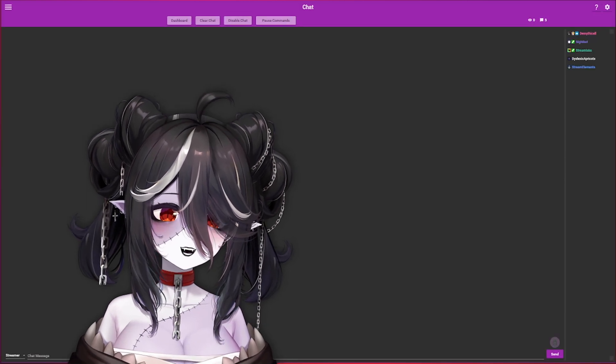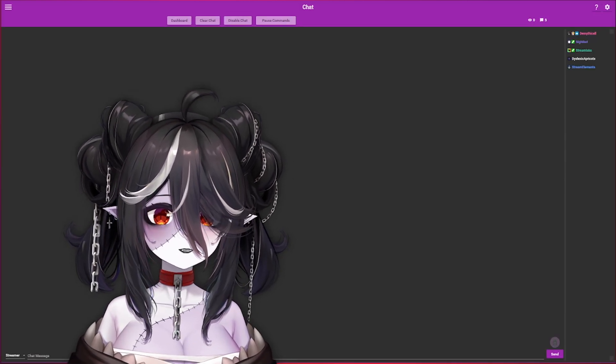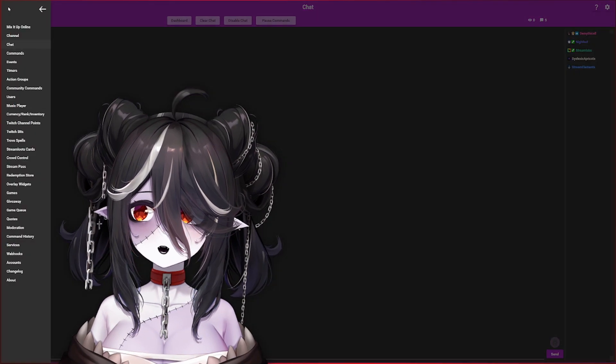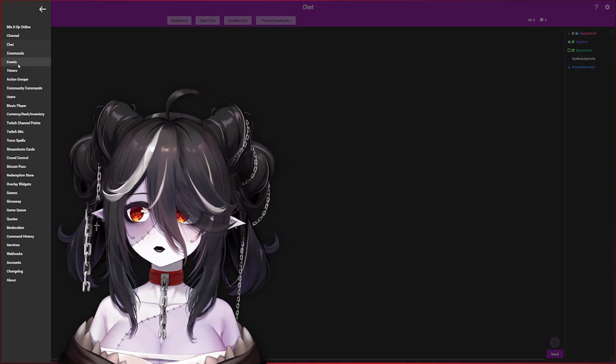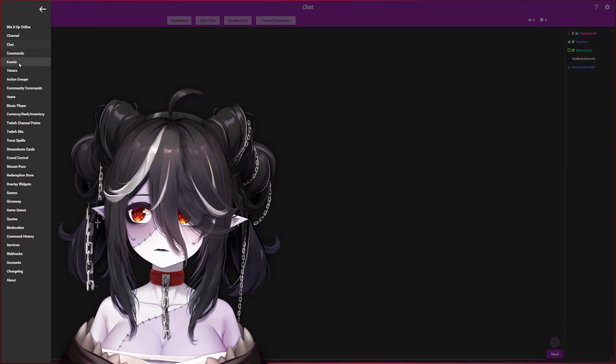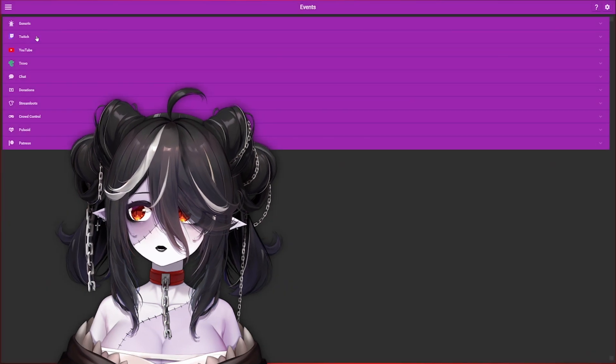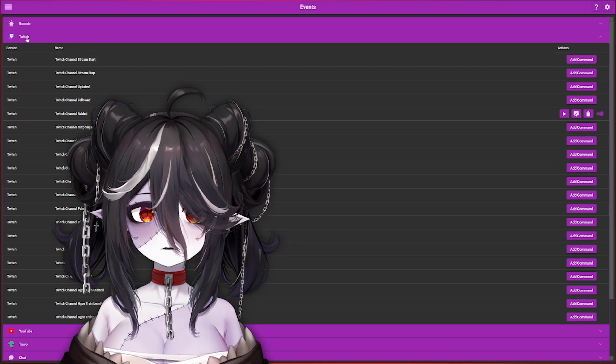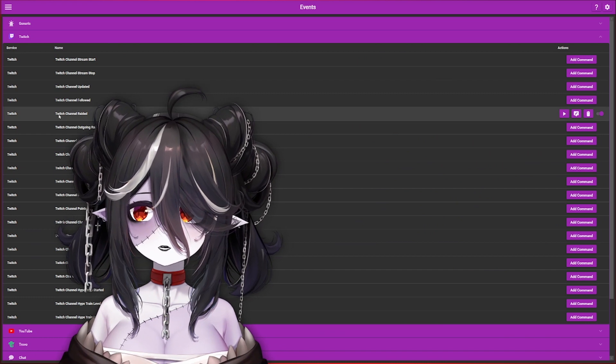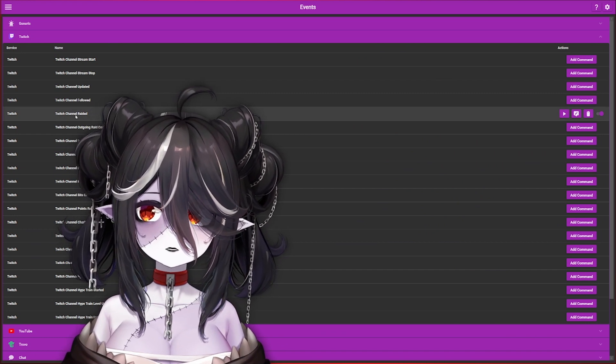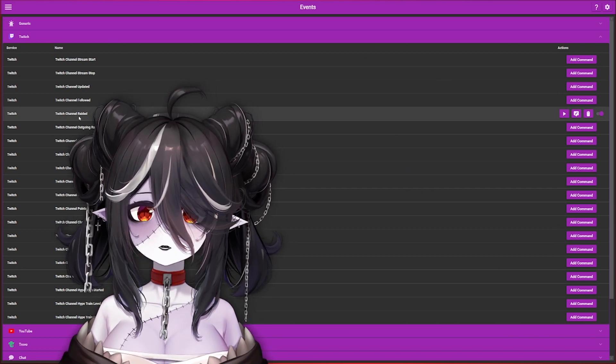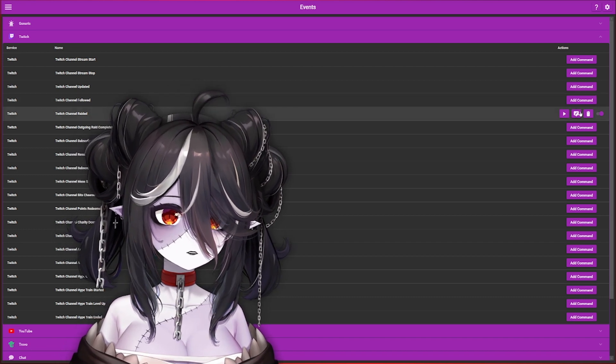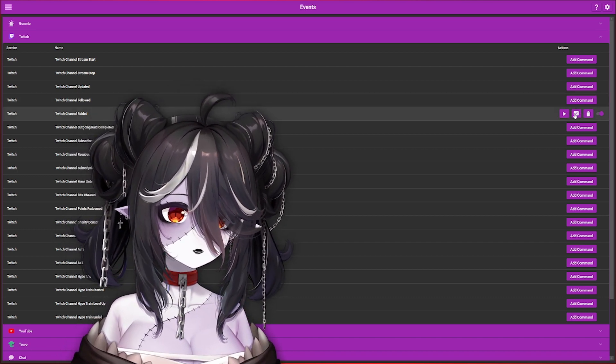Now that we have all that connected, we're finally going to add the raid message. Go back to the hamburger, go down to Events, and then under the Twitch box right over here, this is where we can find the command of what's going to happen when someone raids our channel. Under Twitch Channel Raid, you can hit Add Command, and the middle button right here should be able to edit it.